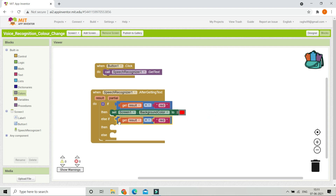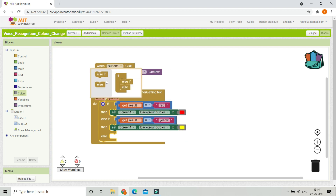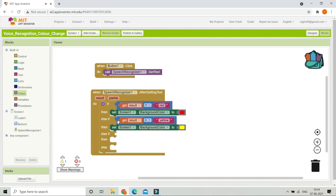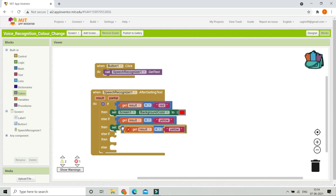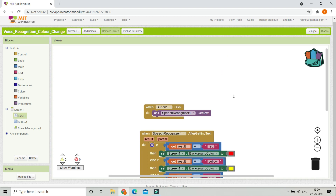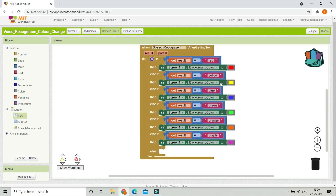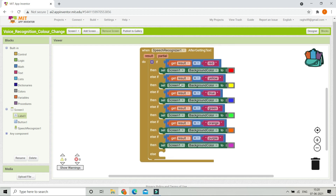Let's duplicate this block, and if the result is equal to 'yellow' then change the background color of Screen 1 to yellow. Now let's add another else-if and duplicate to add more colors so the app changes the background color properly. I have now added red, yellow, blue, green, orange, and purple — you can add more colors if you want. I'm going to remove the else block because it's not needed.